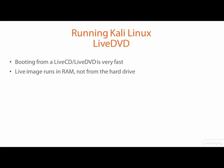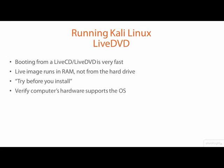Live DVDs give you a try before you install opportunity to check if you like an operating system before you install it, and also to verify that the OS will run on your computer's hardware. If Kali runs on your computer, you can continue running Kali live in memory or install Kali on your computer from the live DVD.